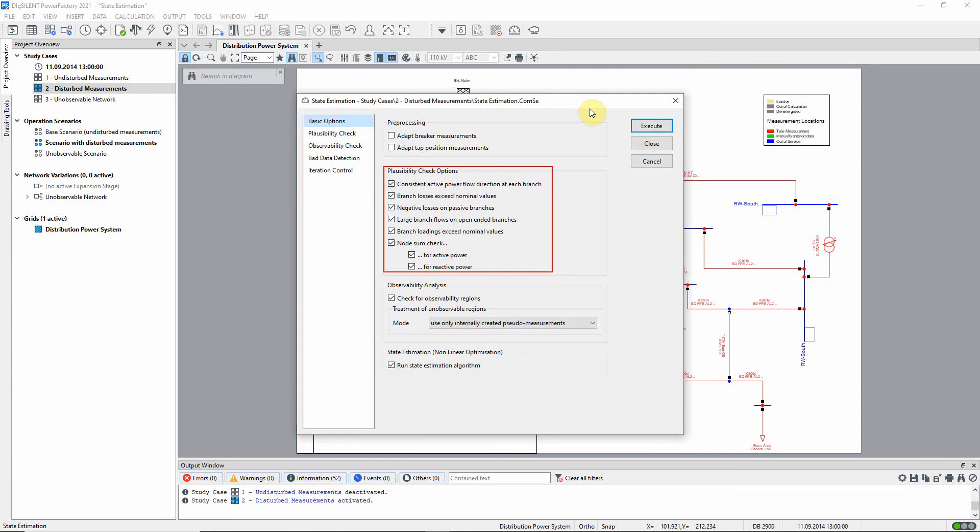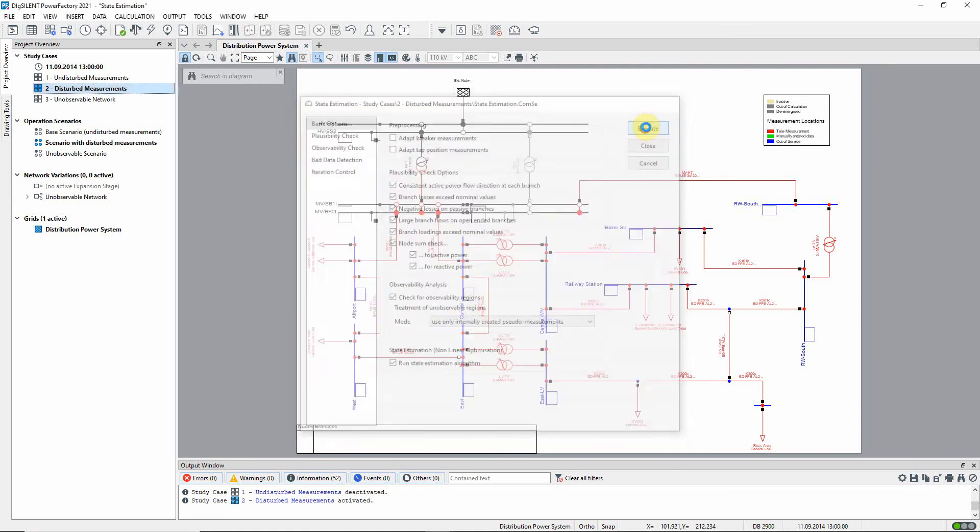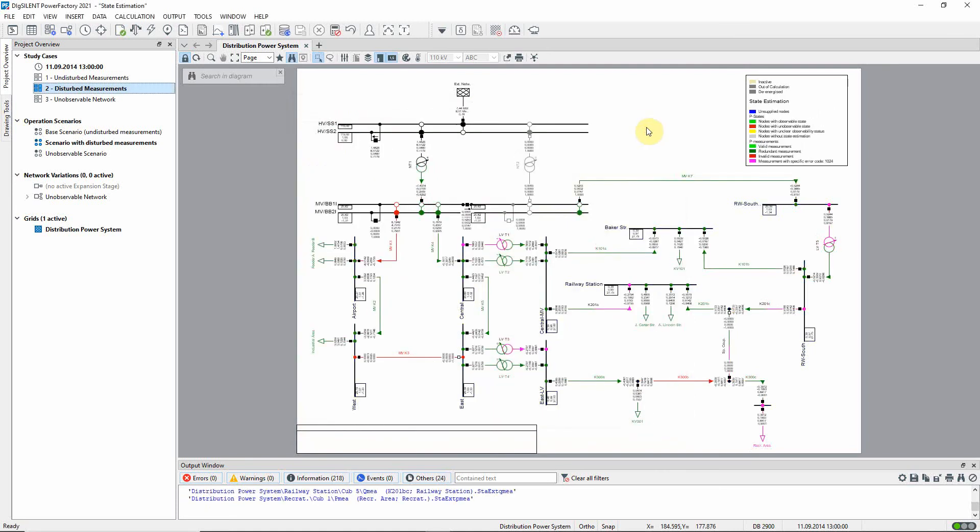For example, a power flow measurement should be ignored if the circuit in question is switched out. We execute the command.